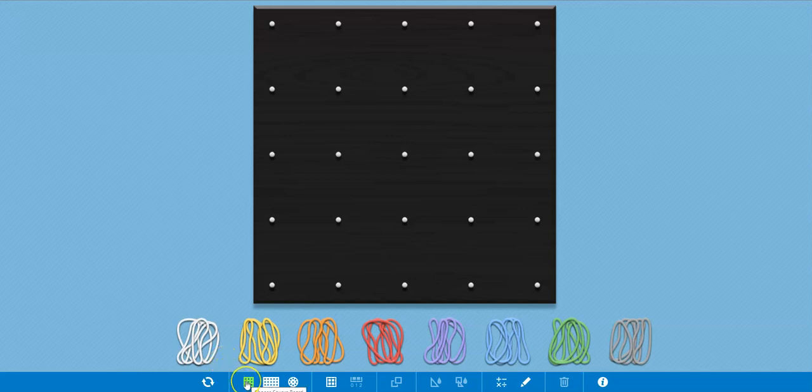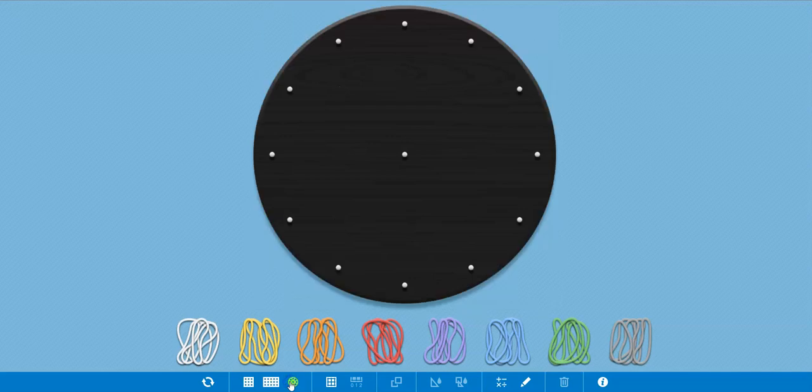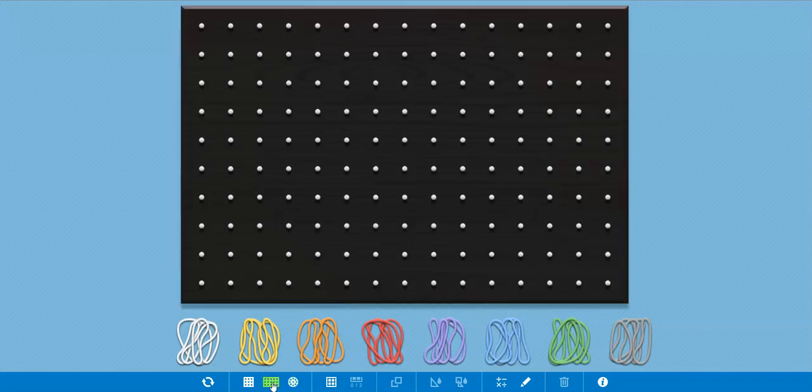When it first opens up, you'll see the GeoBoard that looks like this, kind of a traditional 4x4 GeoBoard. You also have the option to have a circular GeoBoard, and you have the option to have an extended GeoBoard. I'm going to use the extended GeoBoard for today's lesson.